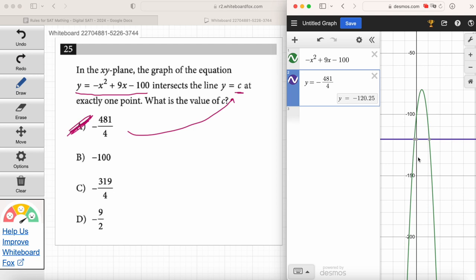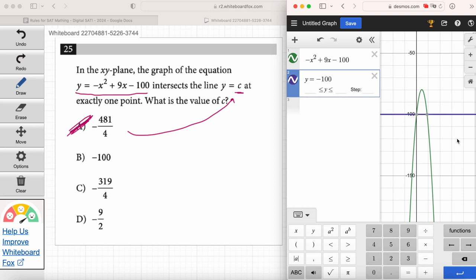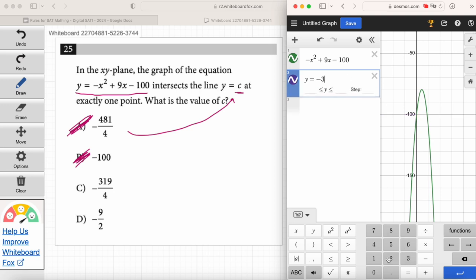We can leave the parabola up since the quadratic doesn't change — we're just changing the C value for the second equation. Let's erase and enter negative 100. How many points of intersection do we have, Emma? Two points of intersection again. So it's not answer choice B. Let's try answer choice C: negative 319 divided by 4.